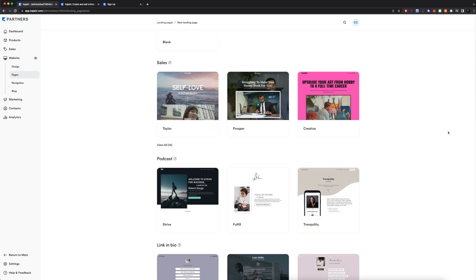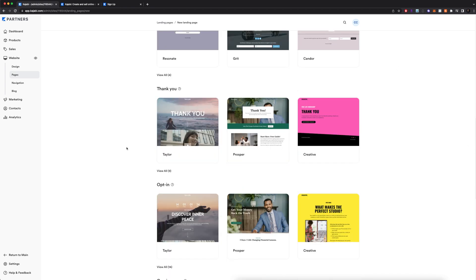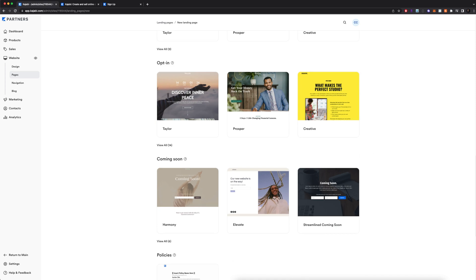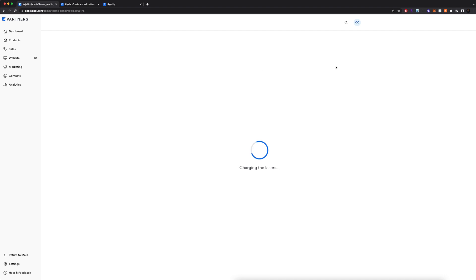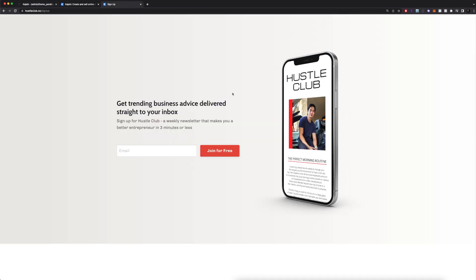Kajabi gives you some pre-made templates for landing pages, so you can scroll through here and see which one resonates with what you want to do. Once you find something you can click on it. I'll give it a title — let's call it Newsletter Number One — and click Create. While it installs, let me show you what my landing page currently looks like for my own newsletter, Hustle Club. If you go to hustleclub.co/signup it takes you to this page.